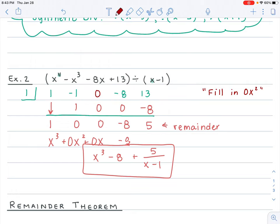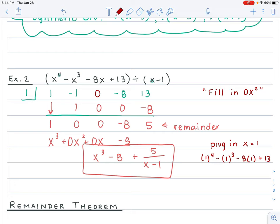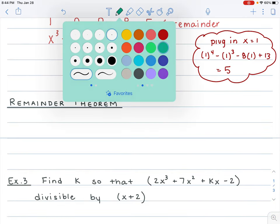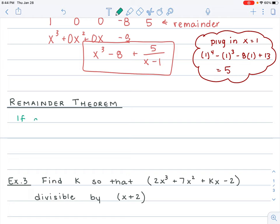We can also figure out what your remainder is by doing something else. If we plug in x equals 1 into our original equation — 1 to the fourth minus 1 cubed minus 8 times 1 plus 13 — we get 1 minus 1 minus 8 plus 13, which equals 5. So you can find what your remainder is going to be by plugging that x value into your function. They kind of connect, and this idea is actually called the remainder theorem.